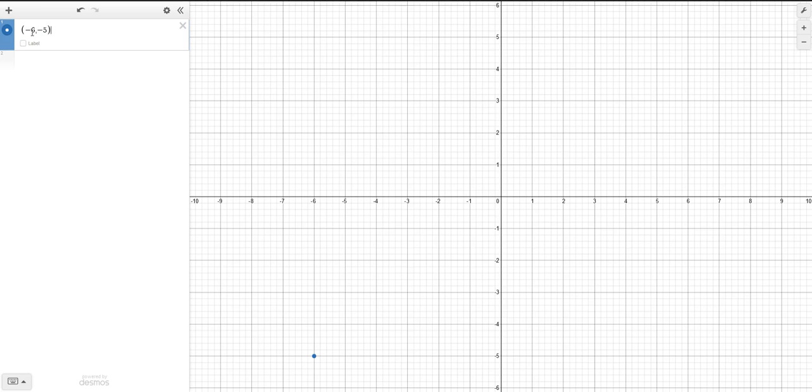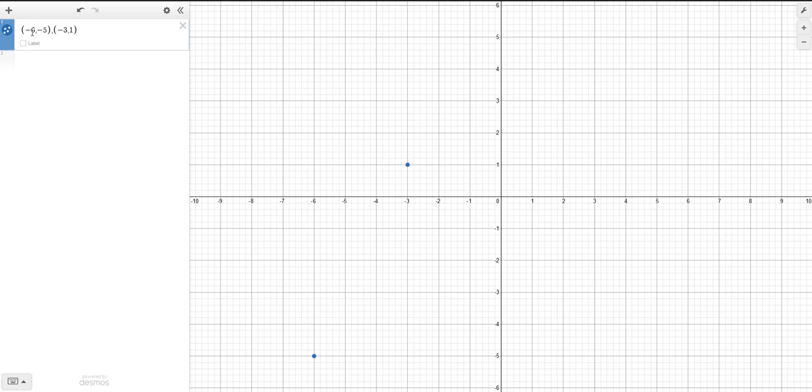Okay, go ahead and close that off. Put a comma, make sure you separate these by commas. Let's go with another coordinate. Let's go with negative 3, and let's go with a positive 1. Close it off.